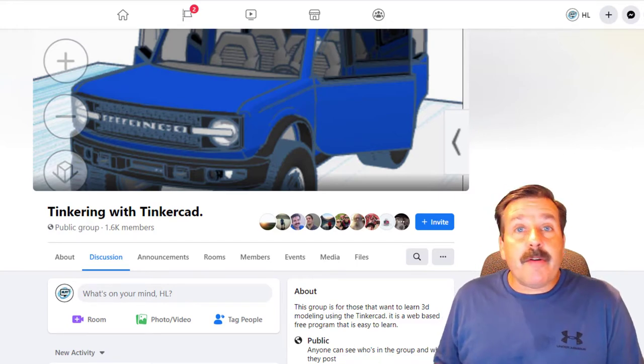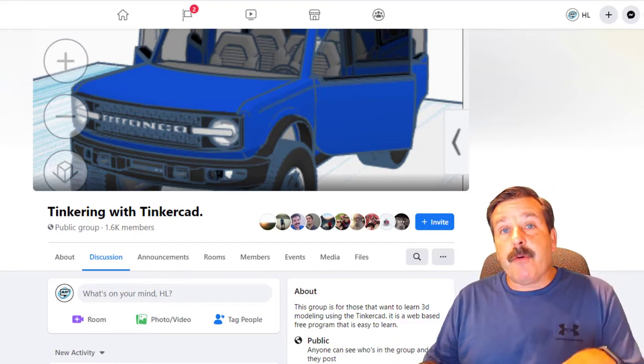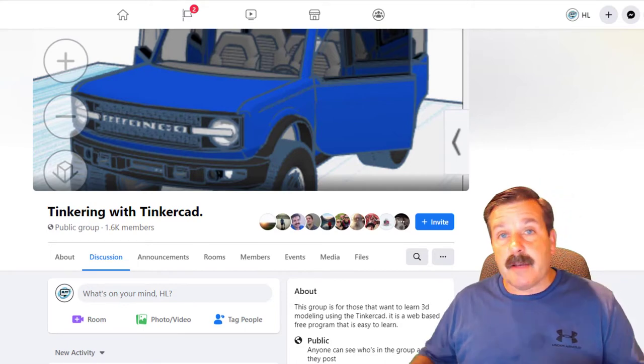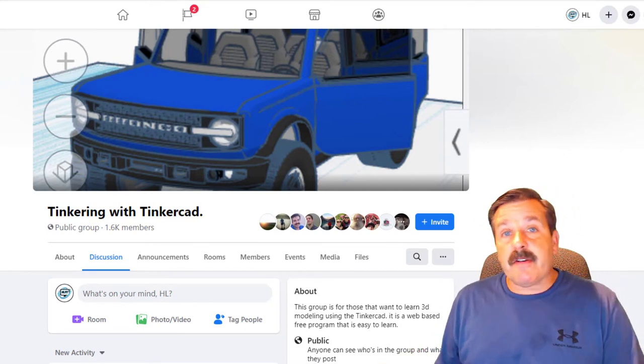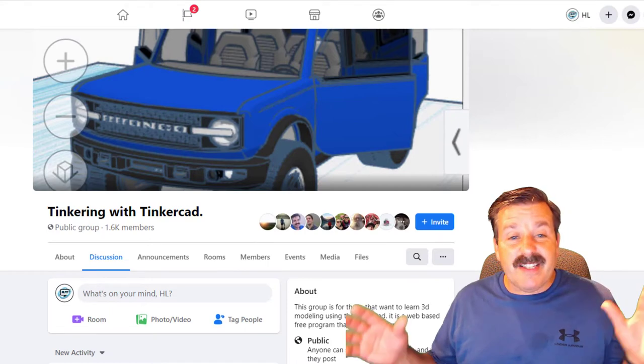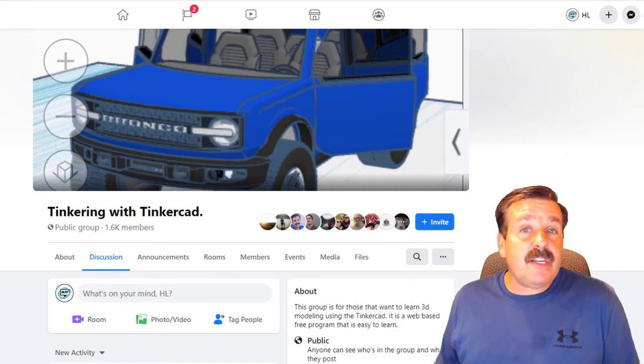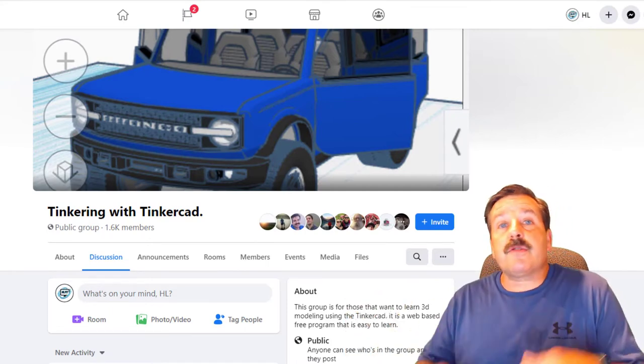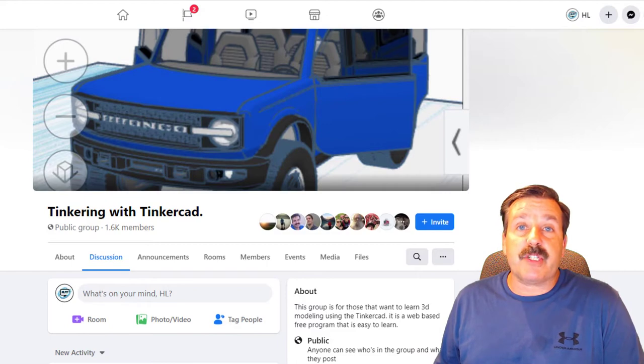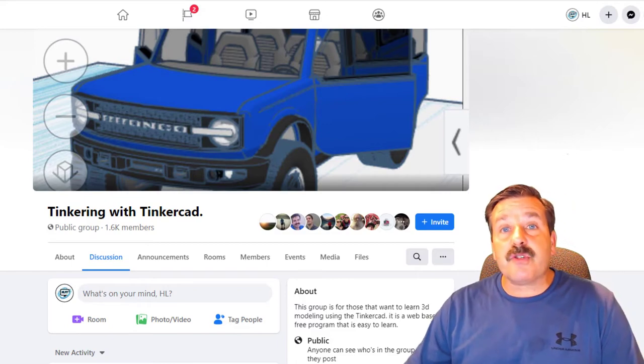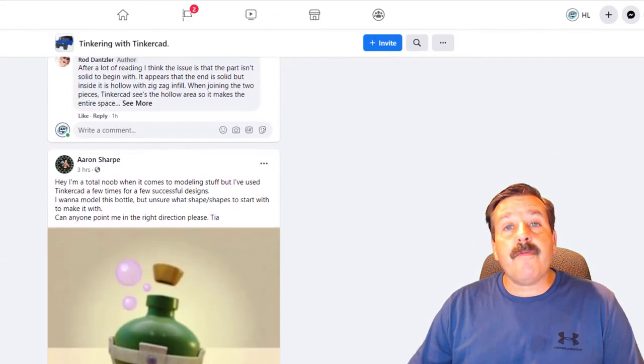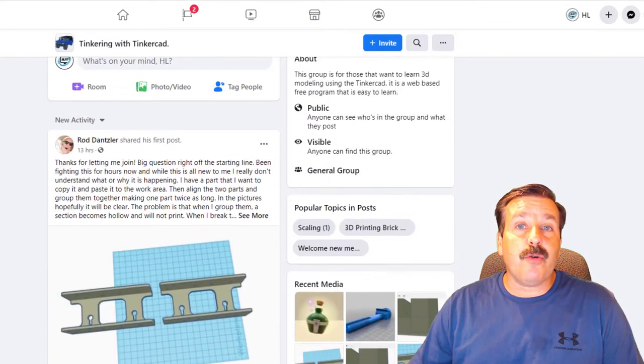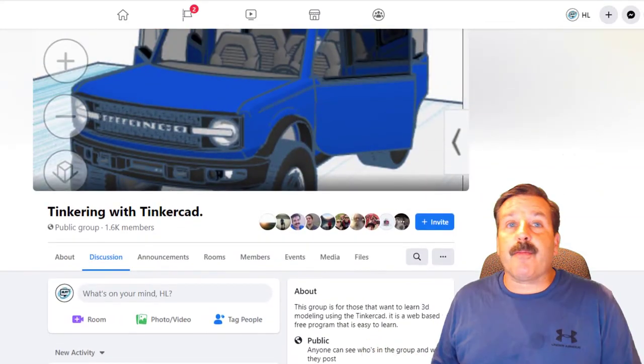Larry got started with Tinkercad about four years ago and then found there really wasn't a community that was working with Tinkercad as a group. So that's how this one came to be. And as you can see, we are creeping closer and closer to 2,000 members, which is pretty amazing. If you scroll through the group, you'll see how helpful everybody is and you'll also see the cool shares where people are making their projects and letting you see how epic they are turning out.